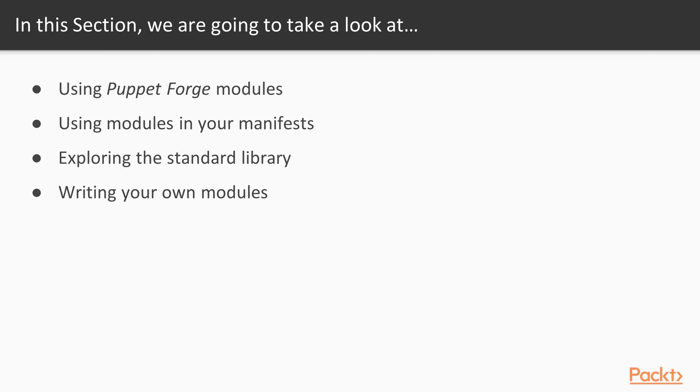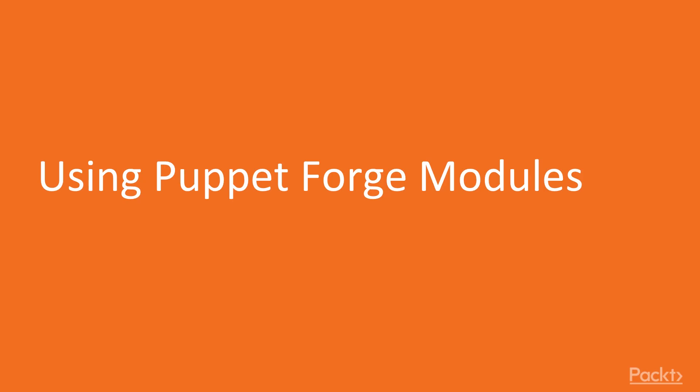We'll use Puppet Forge modules and explore the standard library. Finally, working through a complete example, you'll learn how to develop your own Puppet module from scratch. Without further ado, let's move on to the first video of the section.